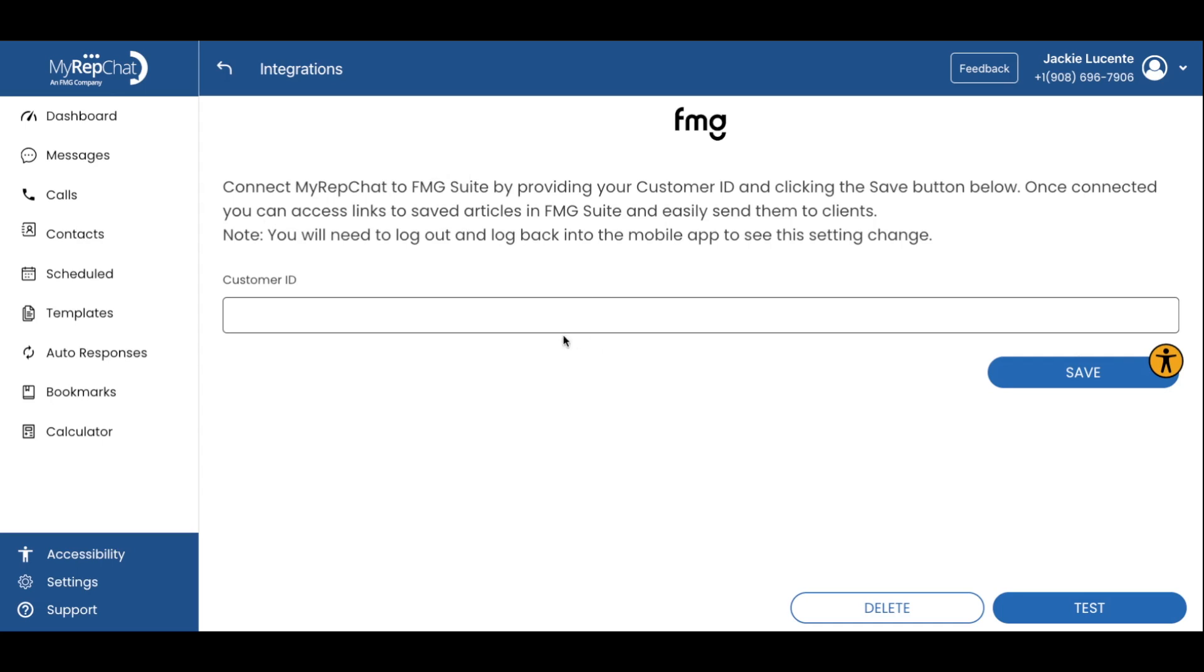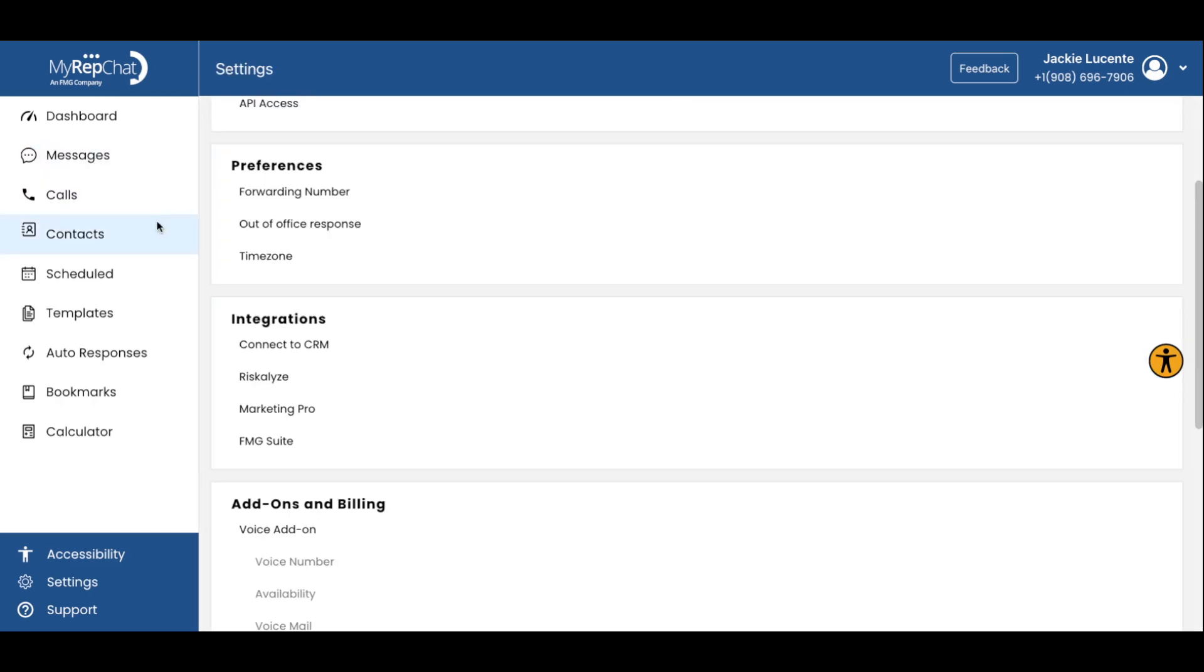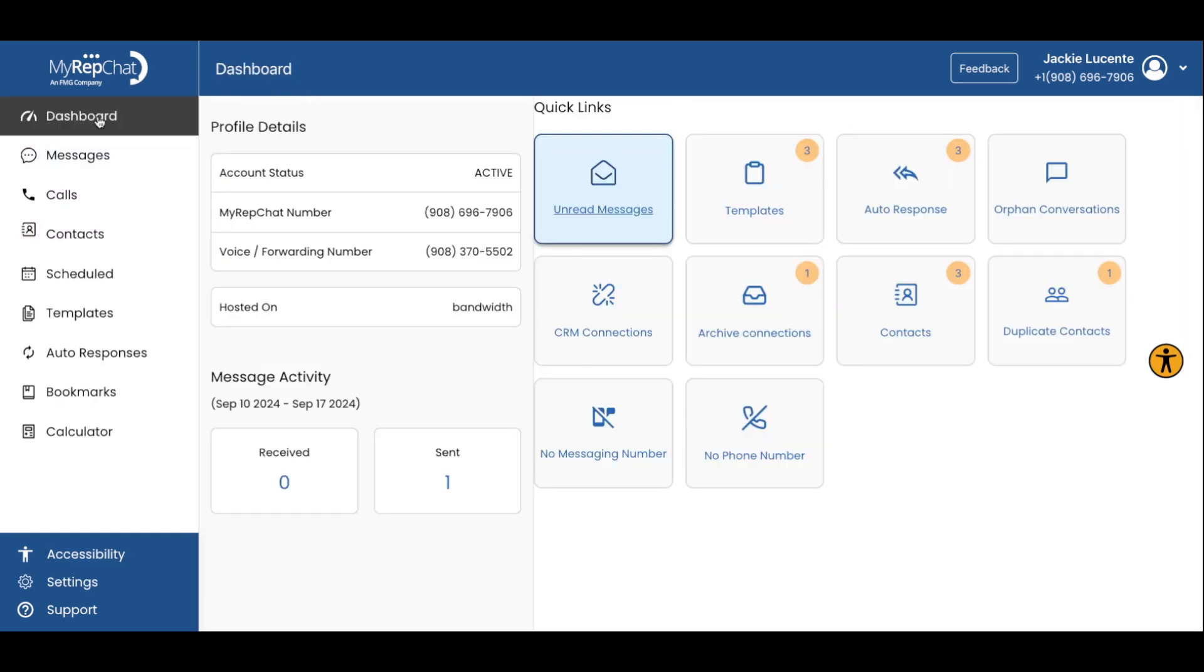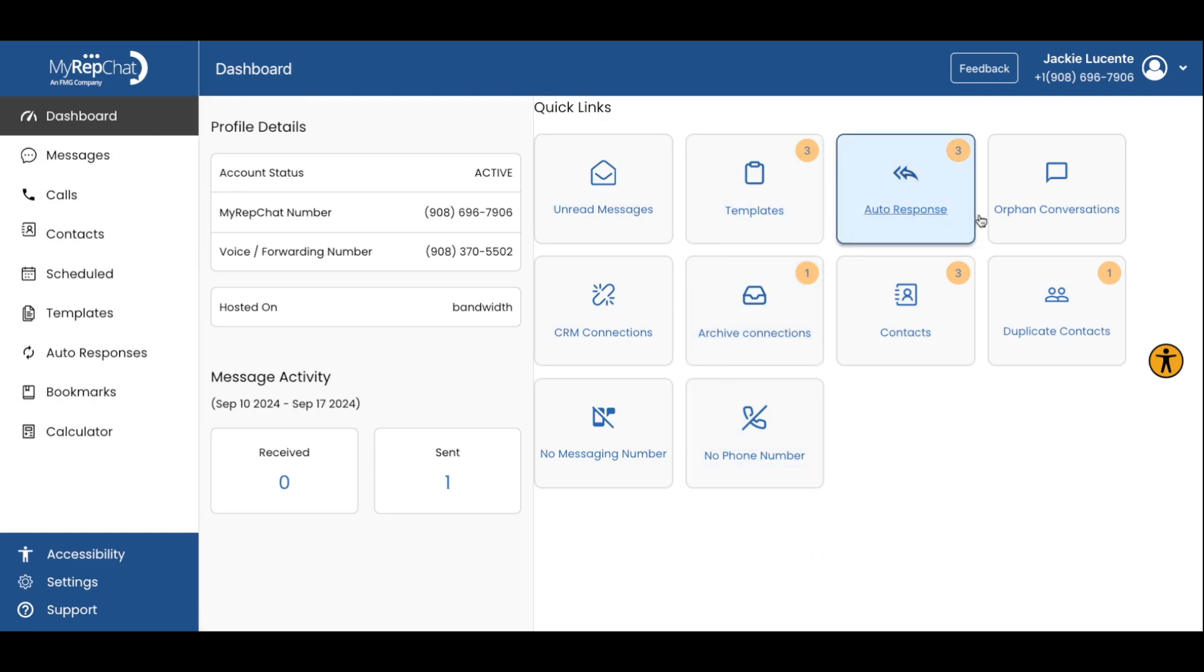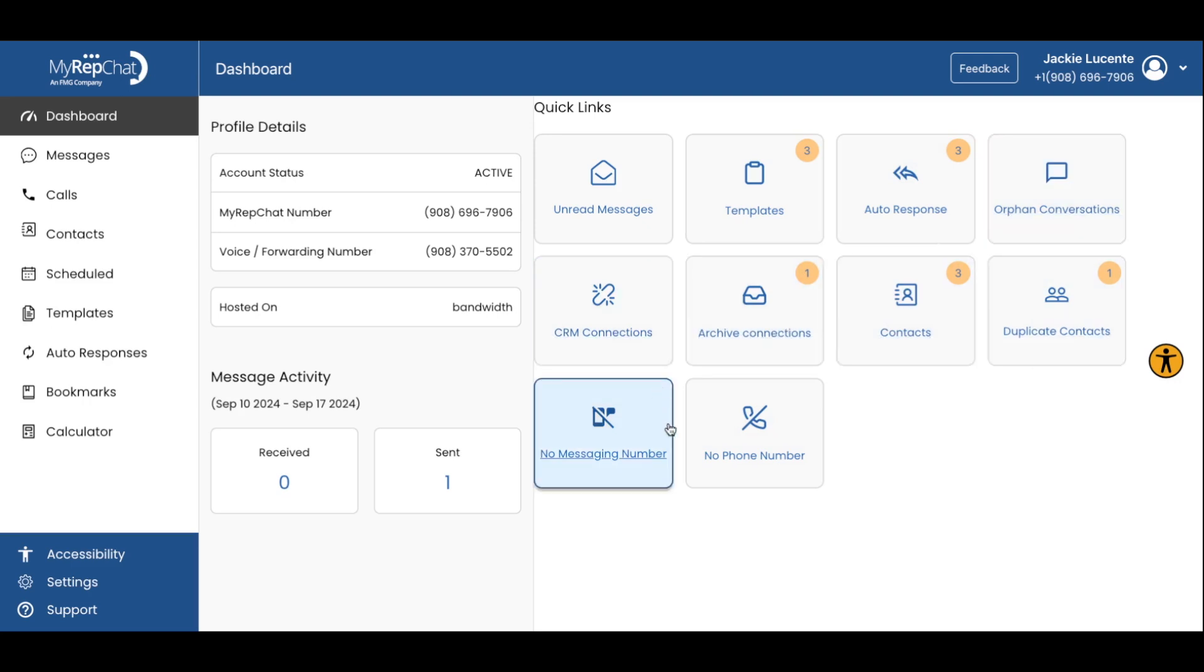These advanced features and integrations are designed to make your communication more efficient and effective, especially when used together. Experiment with the features available to you to find what works best for you and your workflow.